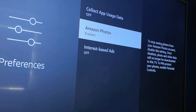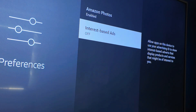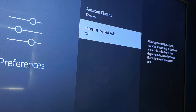Amazon Photos is up to you — if you want to see photos, leave it on; if not, turn it off. But Interest-Based Ads, we're going to turn that off as well. Basically, you'll have an advertising ID and Amazon will collect all your interests to tailor ads. We don't want that, so we're going to turn it off.